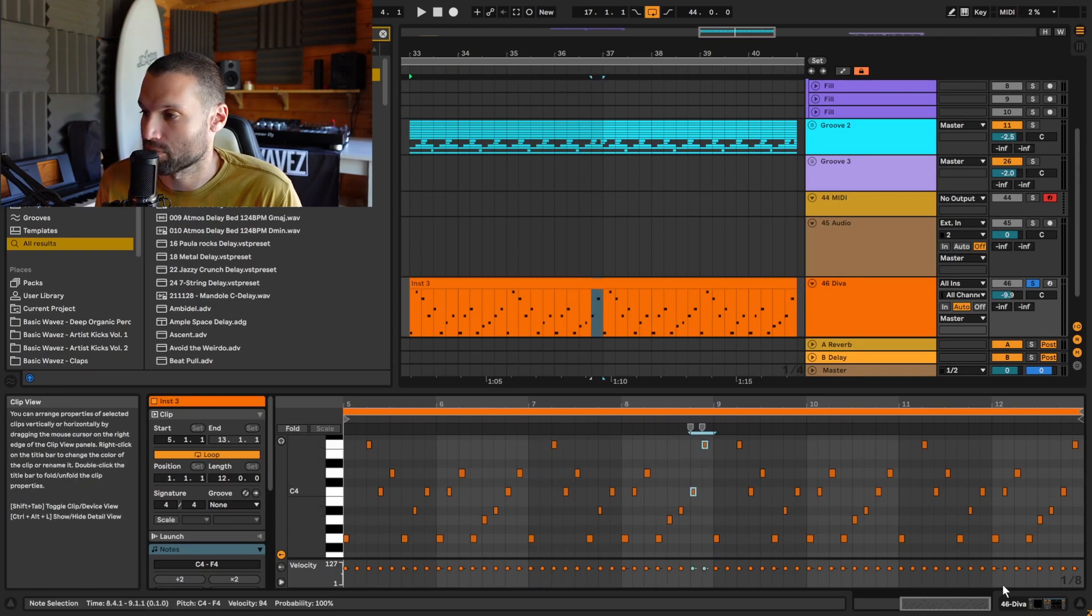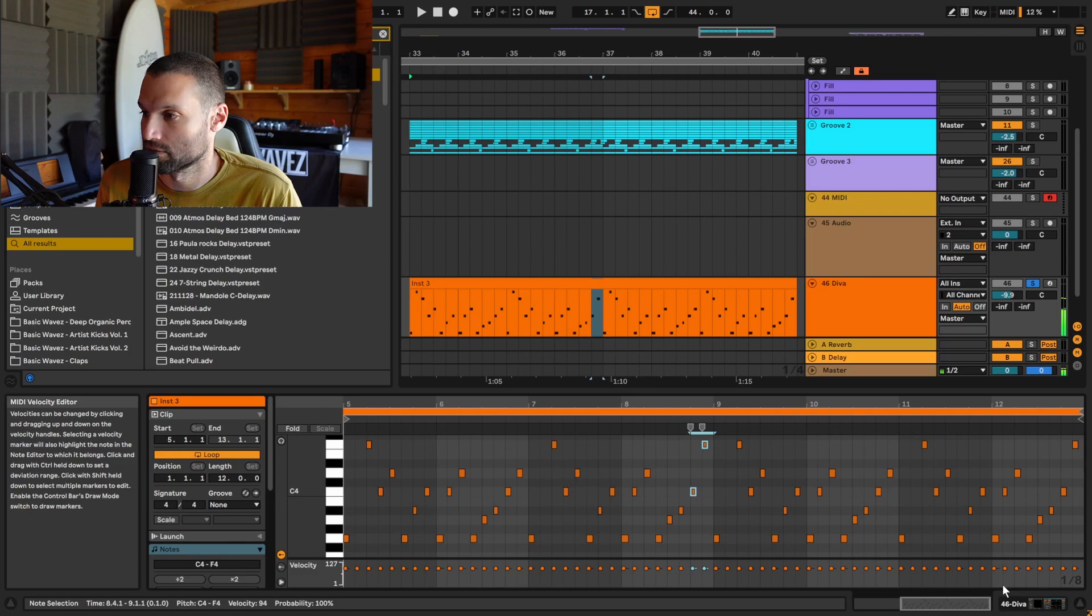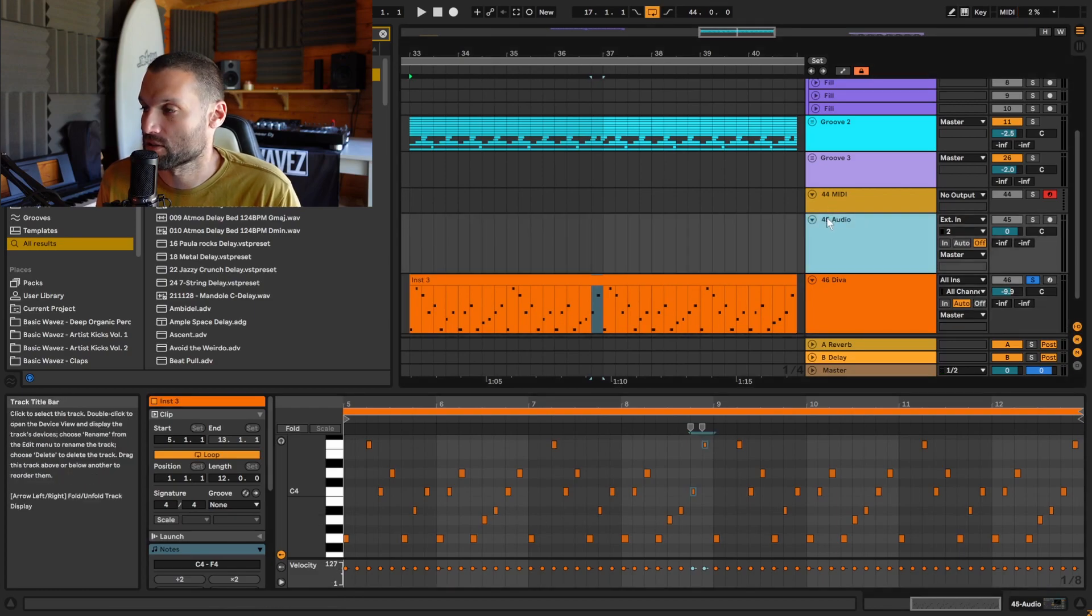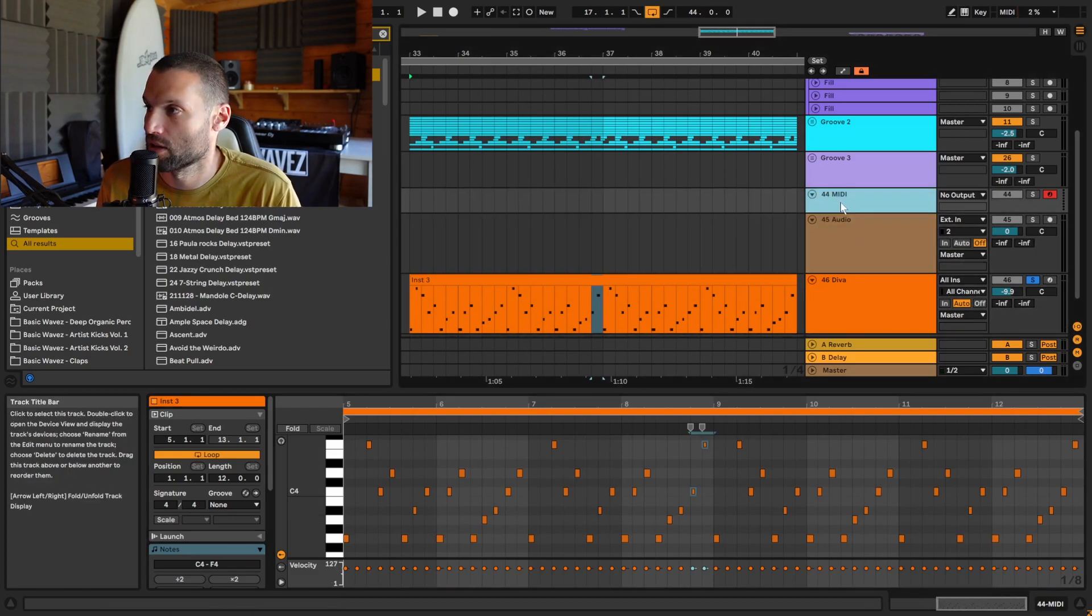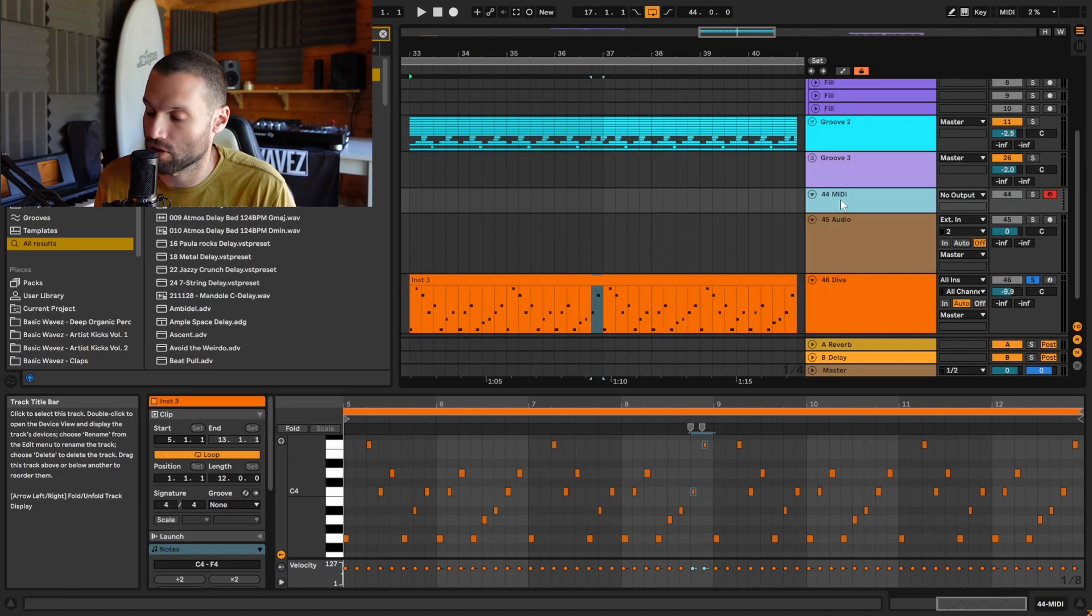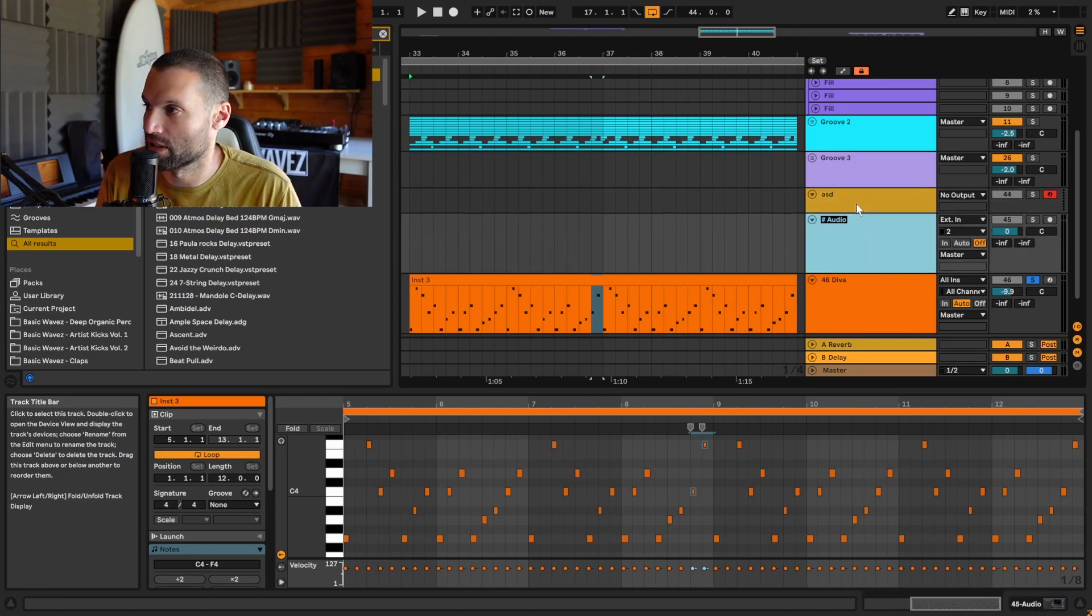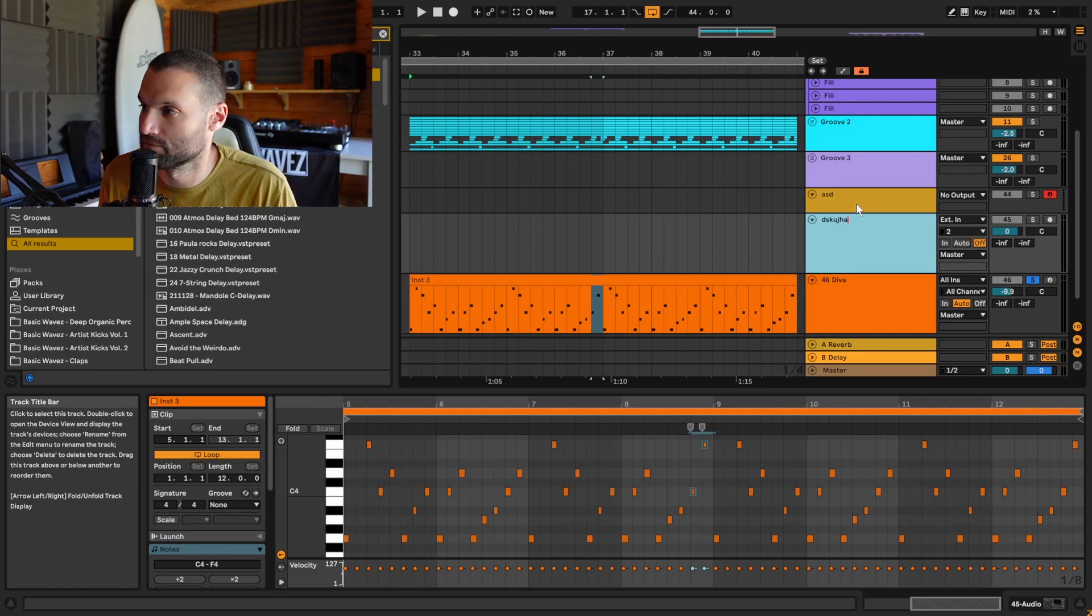Tip number six: to quickly rename multiple channels, you can hit Ctrl+R on your first channel, name it, and then simply hit Tab to jump to the next one and rename that one.